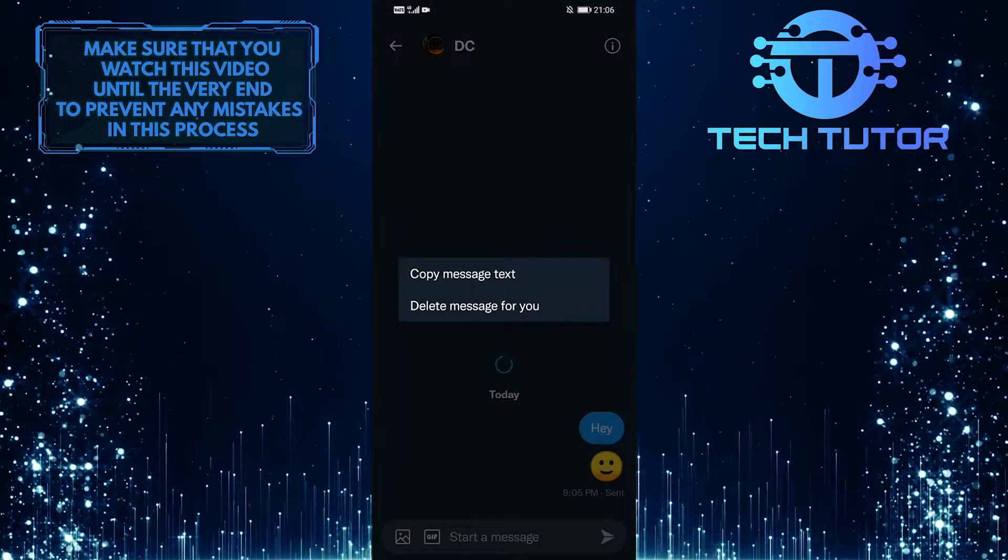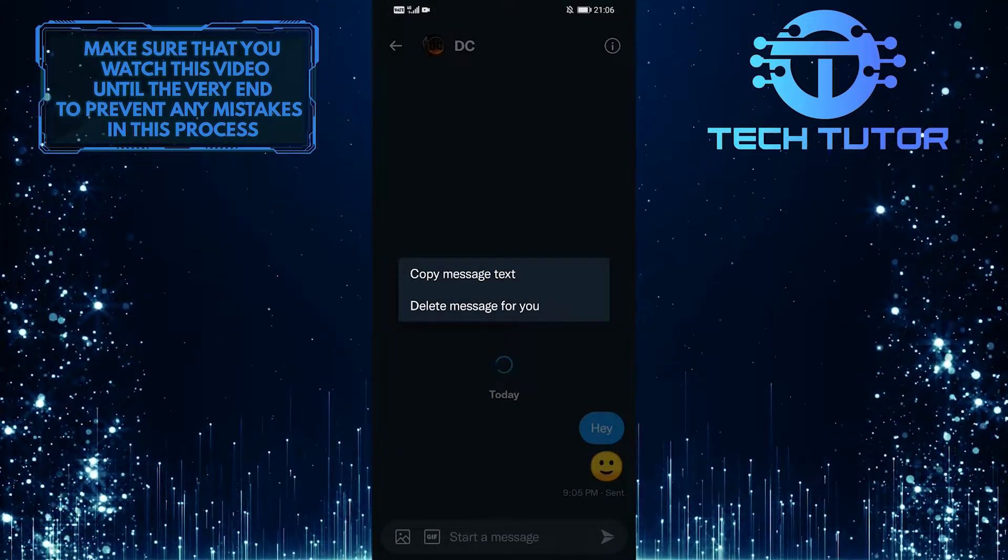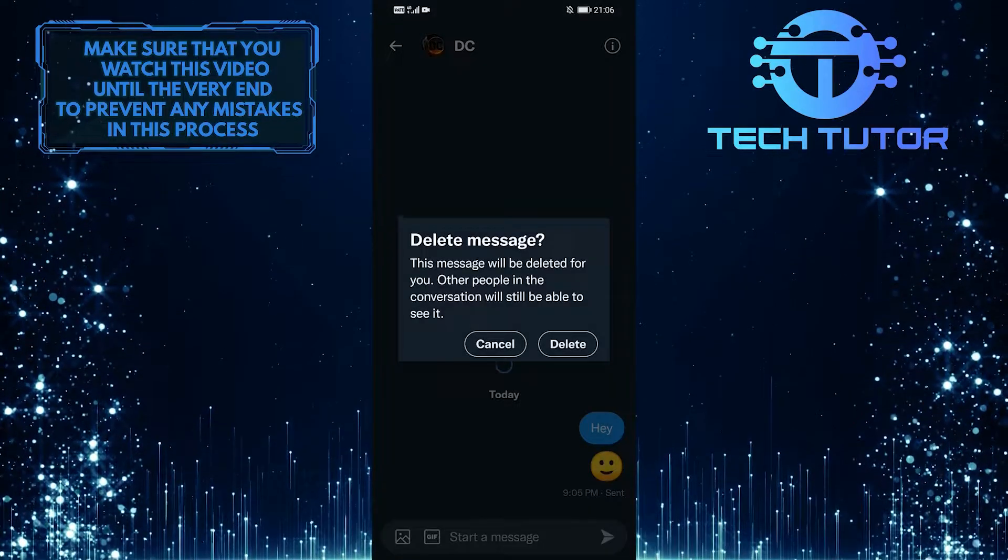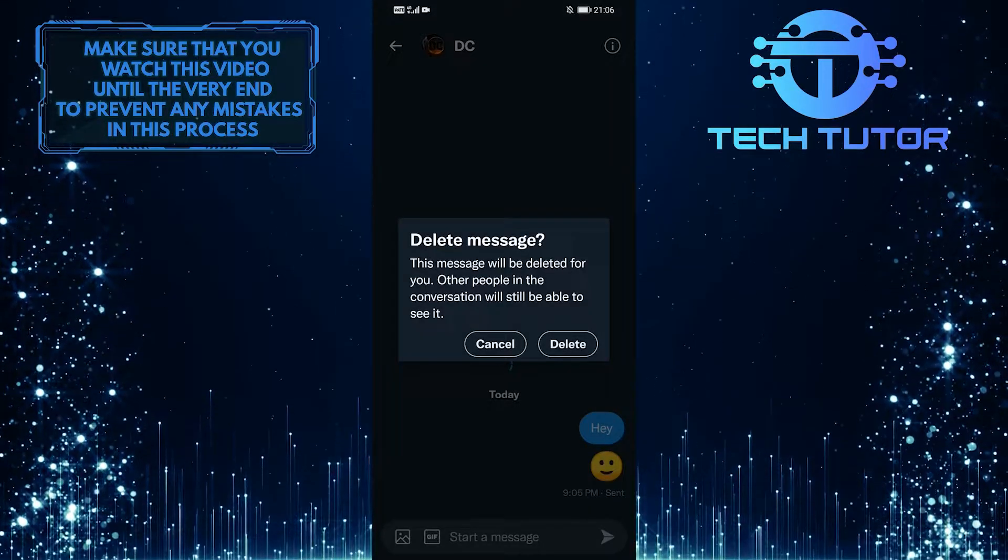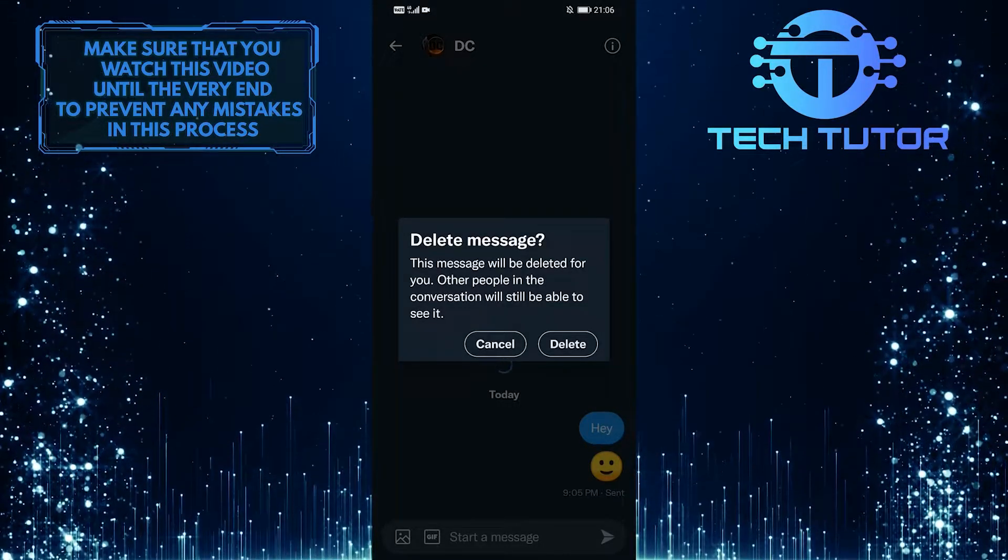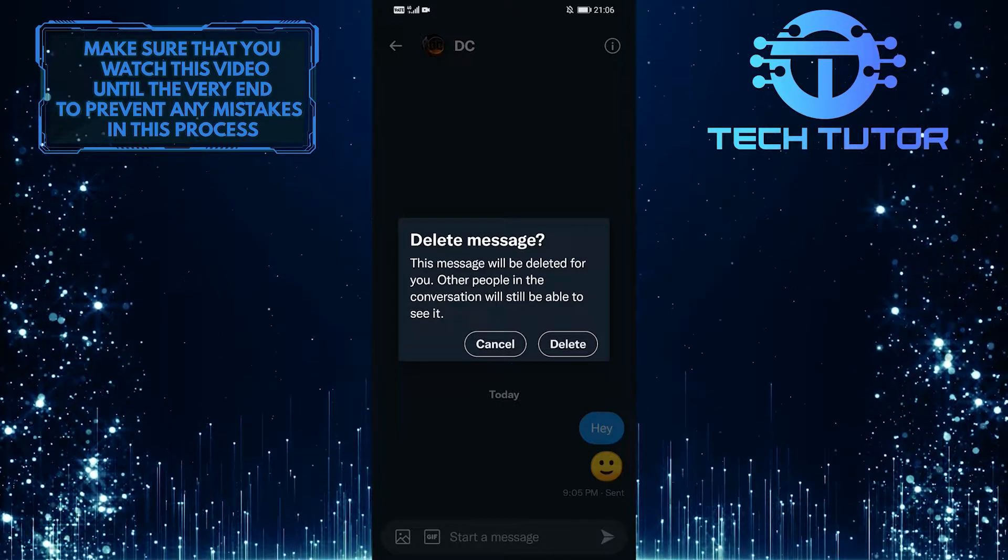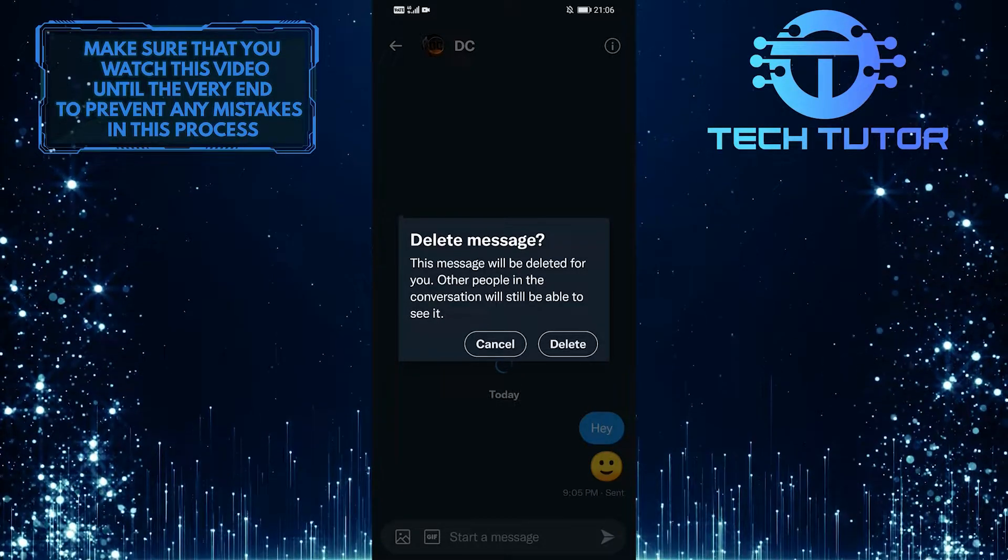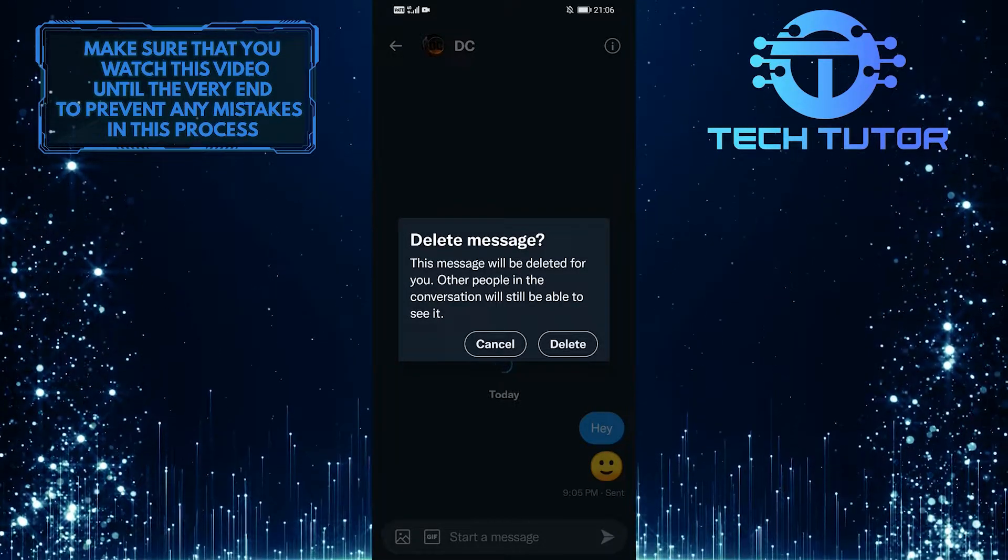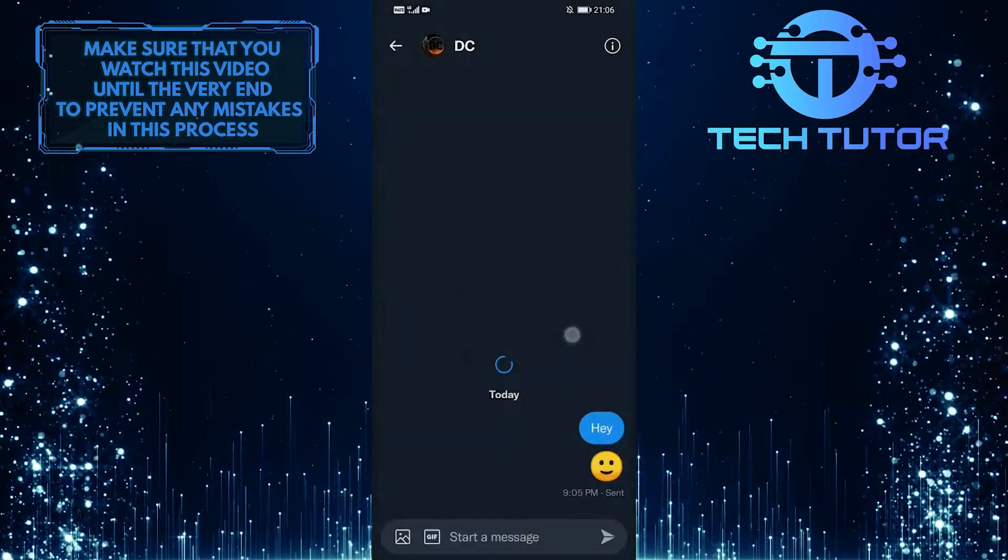And then, from these two options, simply tap on delete message for you. A pop-up appears saying that this message will be deleted for you. Other people in the conversation will still be able to see it. So let's go ahead and tap on delete.